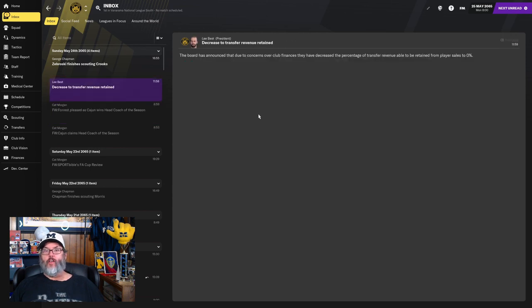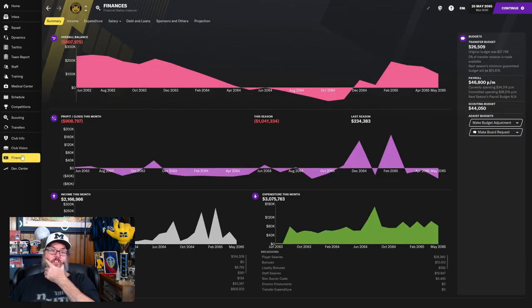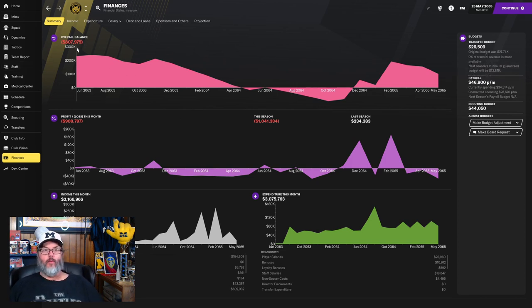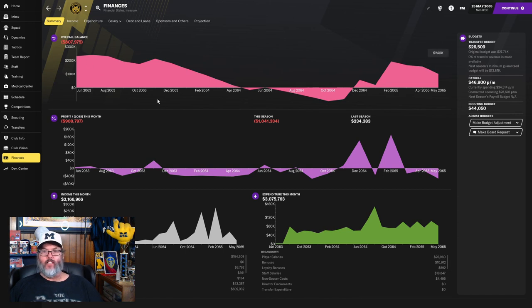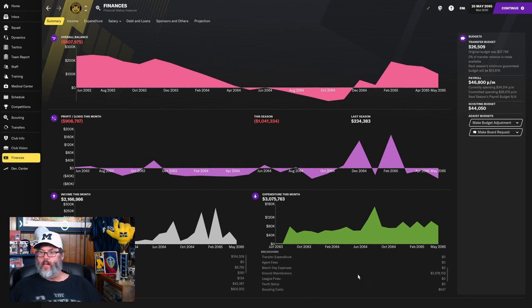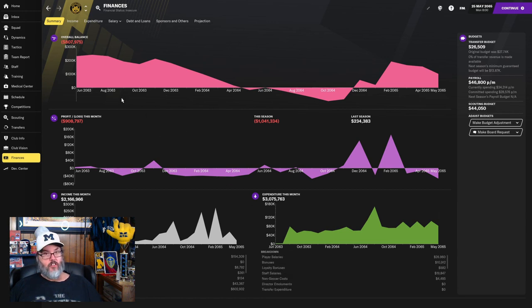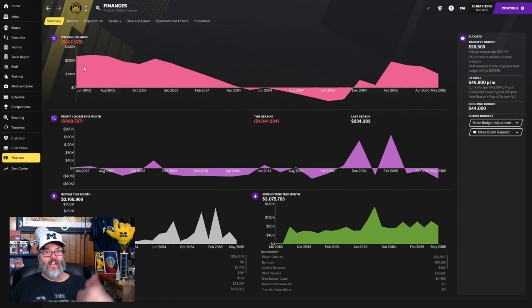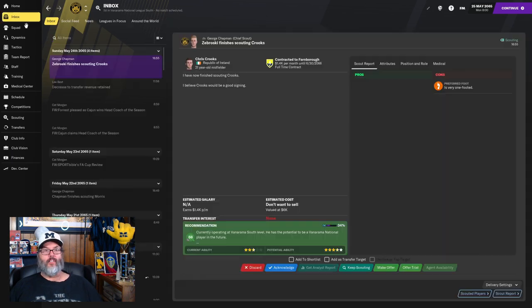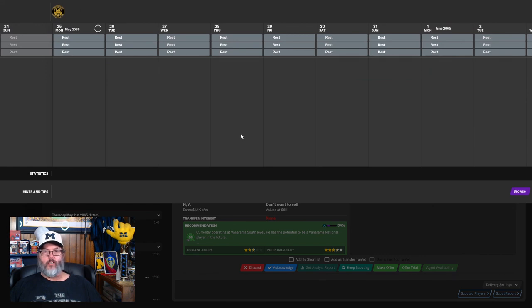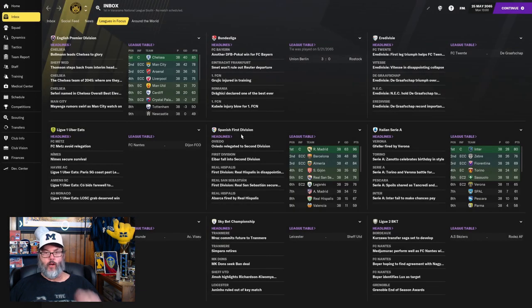They've cut our transfer budget to zero. So even if we sell players, we don't get any money into our transfer budget, which I think is okay as long as it helps our balance. But we're looking at almost a million dollars now. General maintenance, 2.9. So we had money, fellas. You guys chose to screw me over and now you're screwing me over more. You're not helping me any. I do have the $20,000, so we'll be able to sign some players.